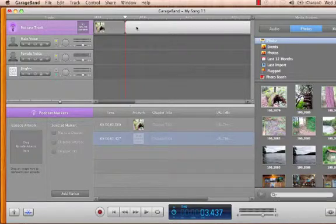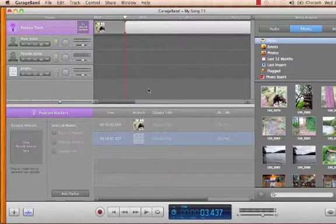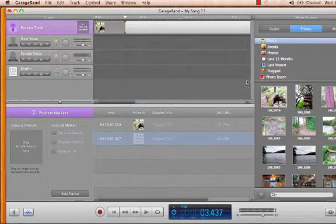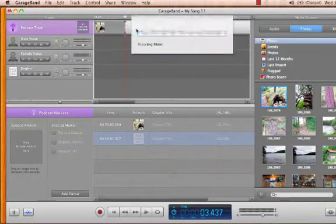So the listener can easily skip through the podcast. If you want to add chapters but keep the same picture through the entire program, simply add a marker and drag the same image you have been using into the new marker.